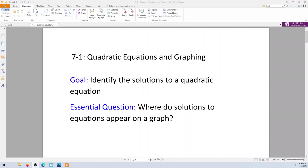Hey everyone, this is Algebra 1, Unit 7. So this unit we're looking at quadratic equations.